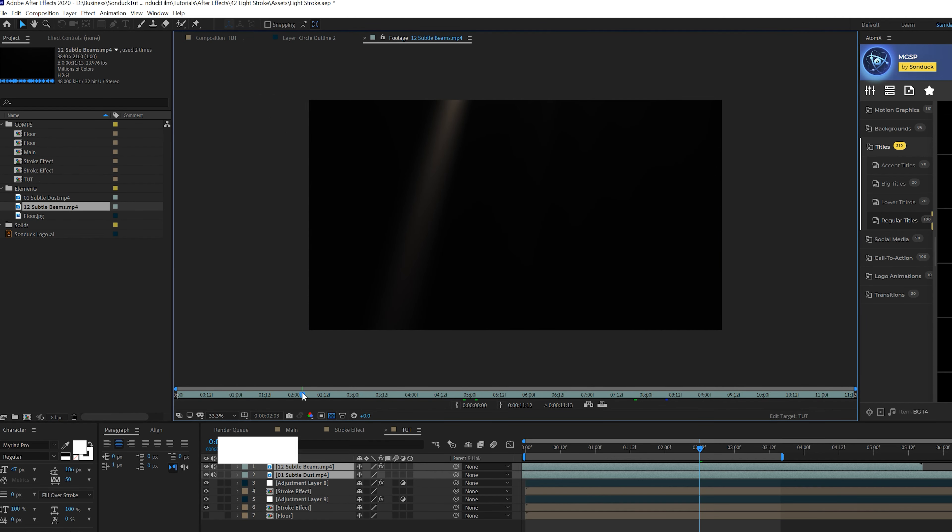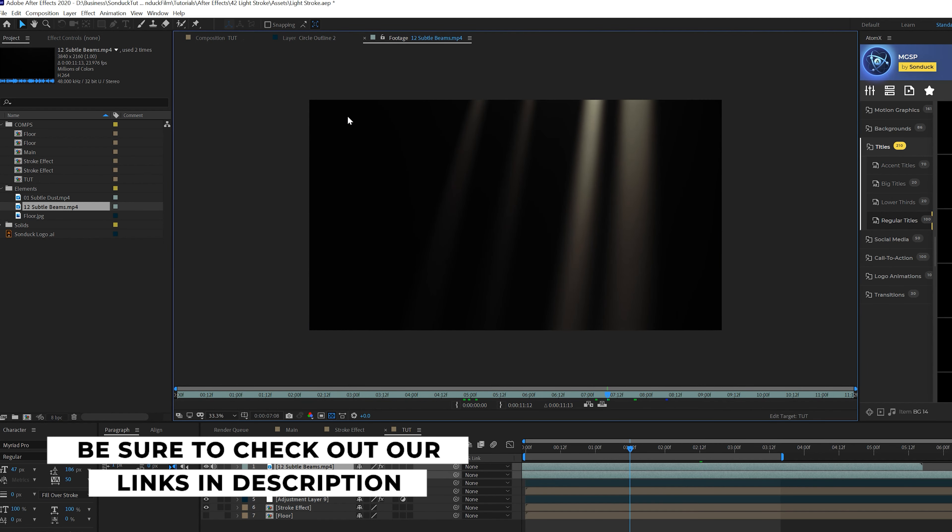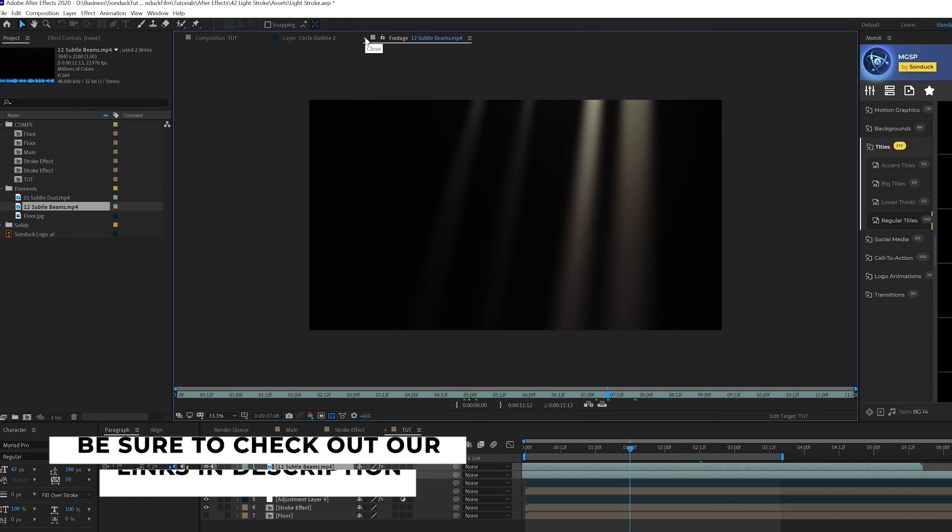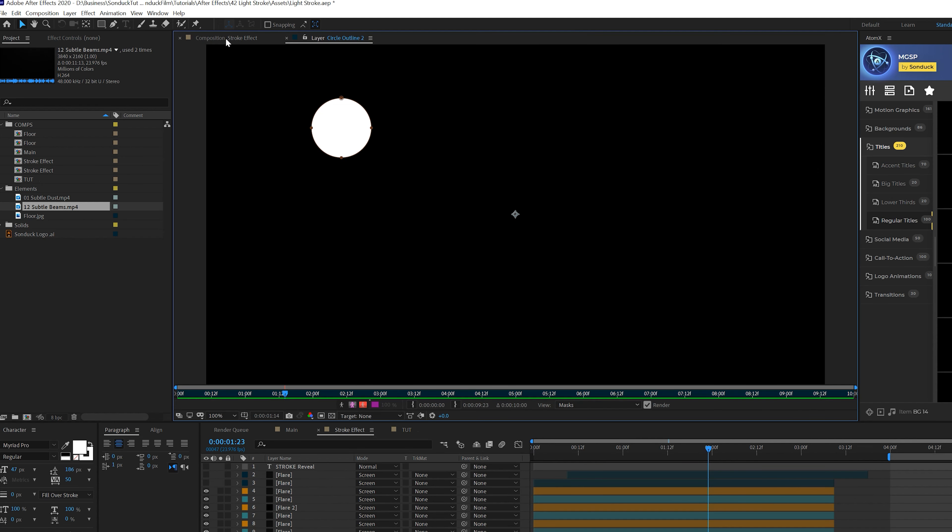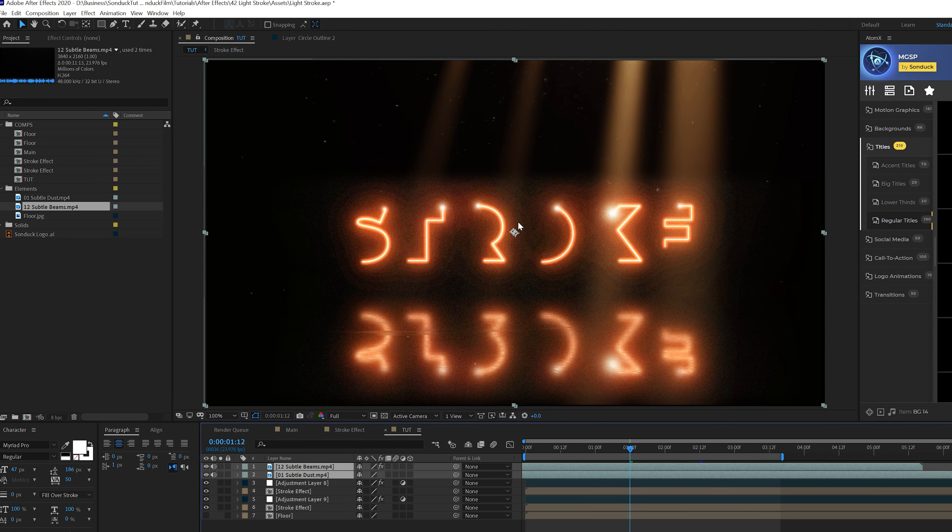I also added in these light beams which you can download for free. I'll link it in the description from Premium Beat, which has a pack of like 20 volumetric lights and dust elements which are really cool for enhancing your scene. You just drag those into the scene and it looks nice.